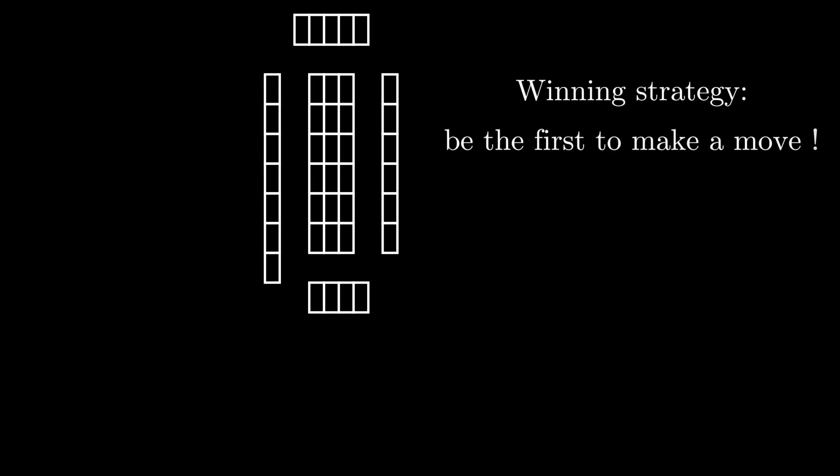Actually, you only need to make sure that you go first, and then it does not matter what you or your friend does. You are guaranteed to win. Here is why.